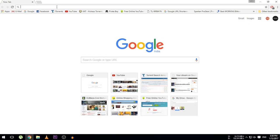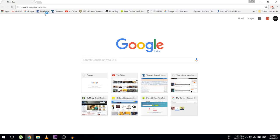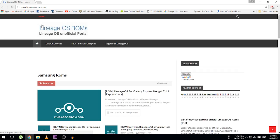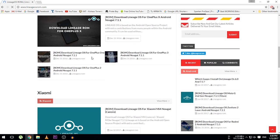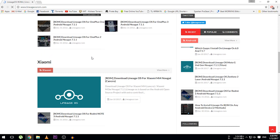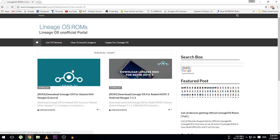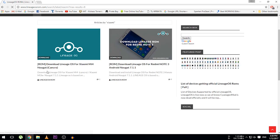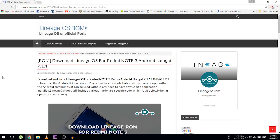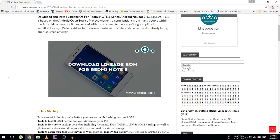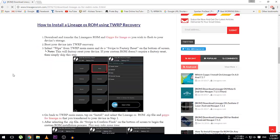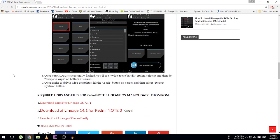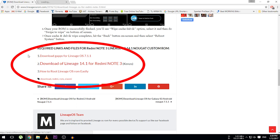First, head on over to the website LineageOSROM.com and find your device. As my device is Redmi Note 3, I'll go for that. Here you can see the Mi 4 and the Mi 3 ROMs are available right now too. I'll just go with Redmi Note 3 and download the ROM.